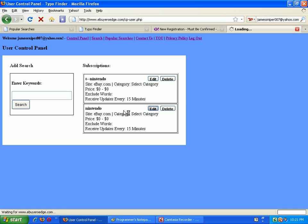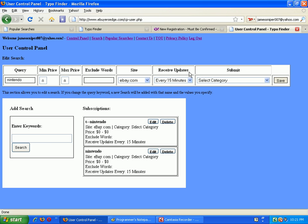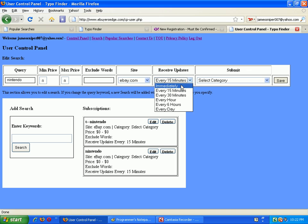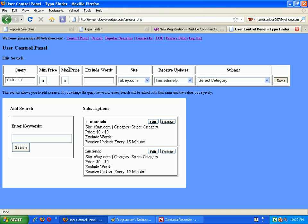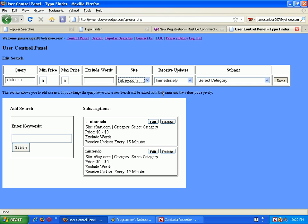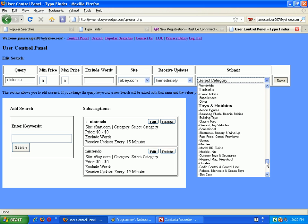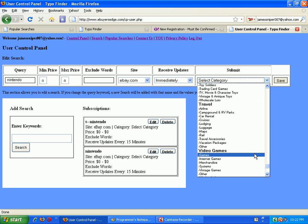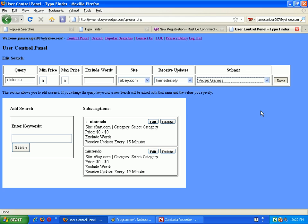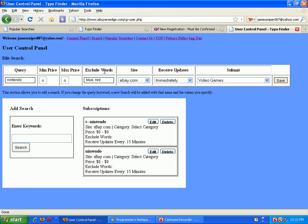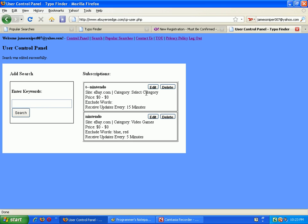You can click on edit, and then you can change how often you want eBuyers Edge to check eBay for you. You can exclude words here, minimum or maximum price, which site you want to search, the category - can narrow it down like for Nintendo, let's see, video games. Just put this here, and if you want to exclude more than one word you would just put a comma in between them. But then just click Save. And now you can see, receive updates every 5 minutes, and you can see my exclude words and the eBay category.